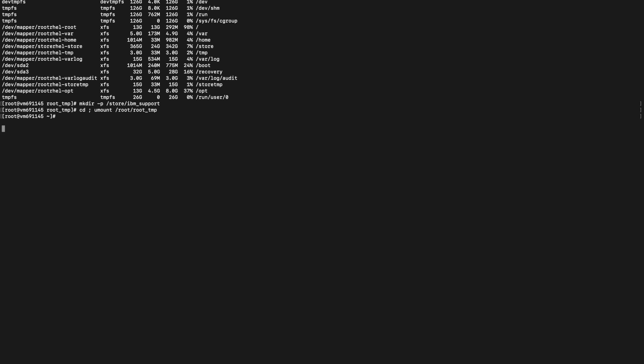Now we will try to move the backup directory from /root to /store/ibm_support. We will wait until this operation is complete. Now we can see the /root/backup directory is moved to ibm_support.